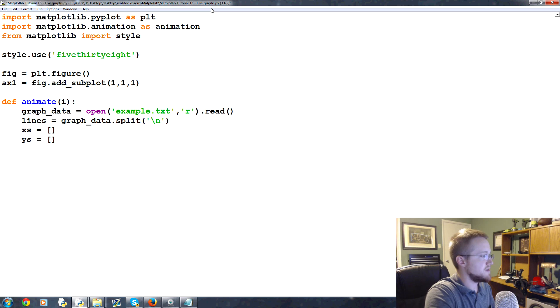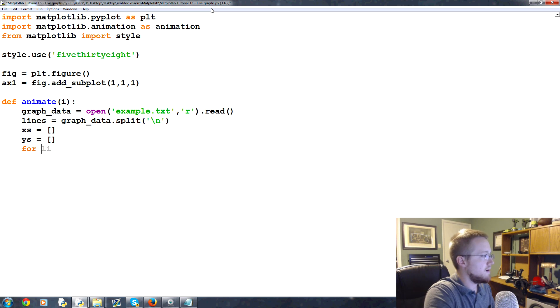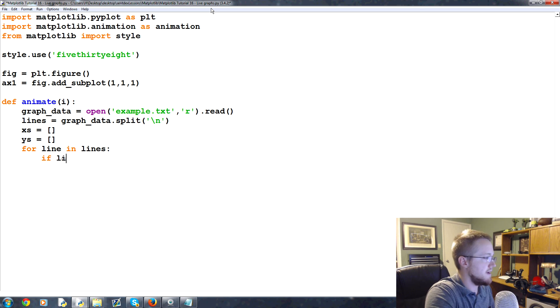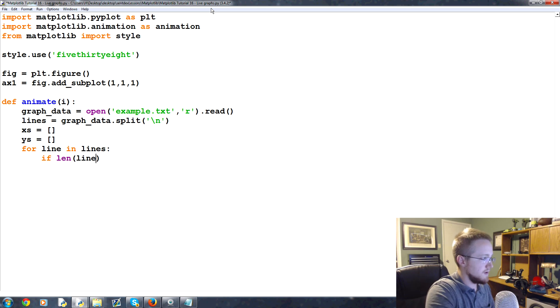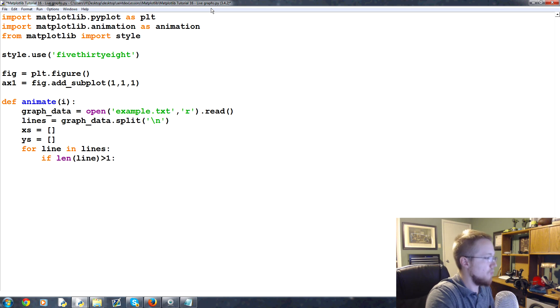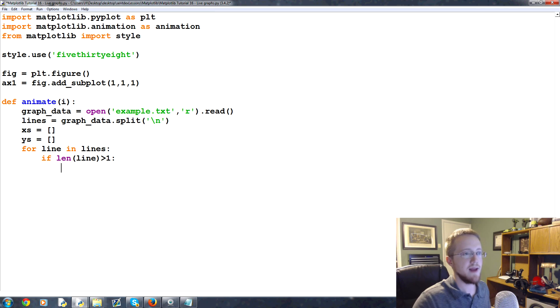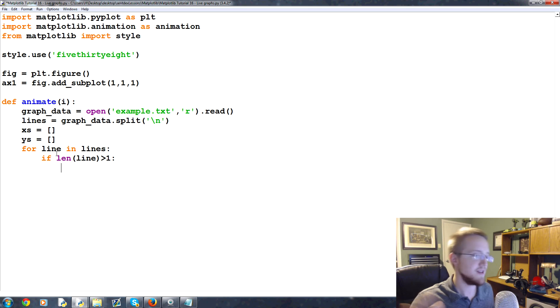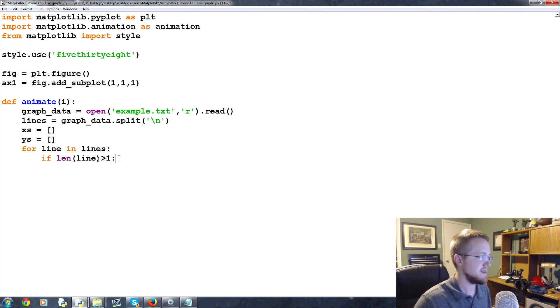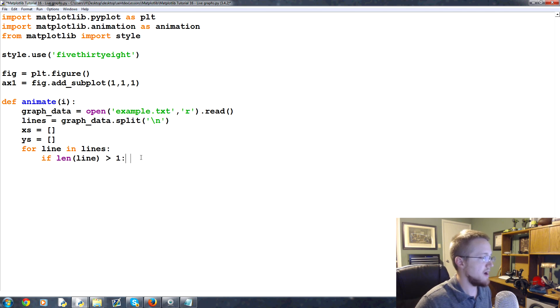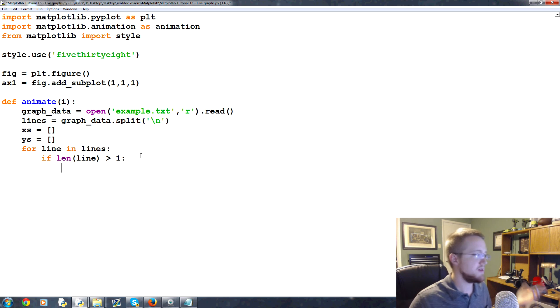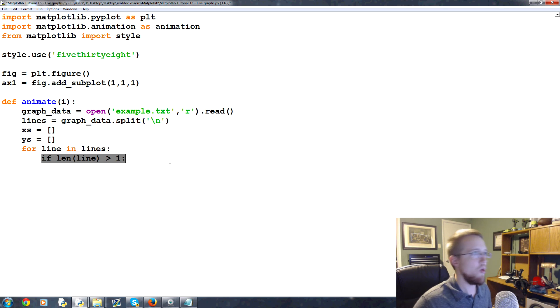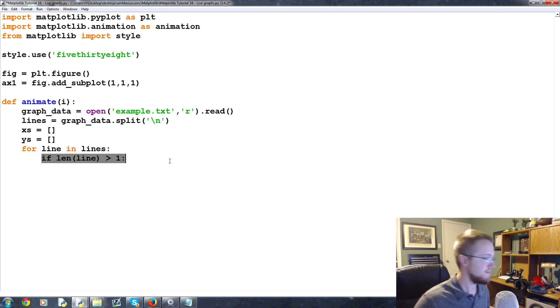Then we're gonna say for line in lines, if len of line is greater than one. Sometimes you might have an empty line at the end of your files, so I always like to handle for this, just check to make sure that line is not totally empty. It's a really common thing people ask about. You can trim away that empty line with some code or you can just handle for it. This is usually less logic required.